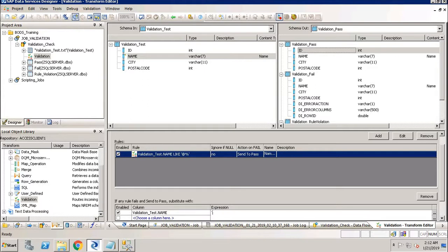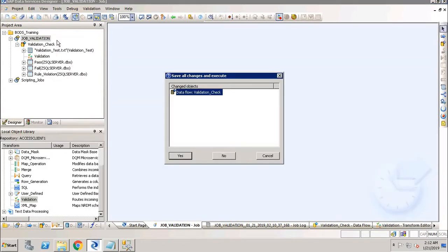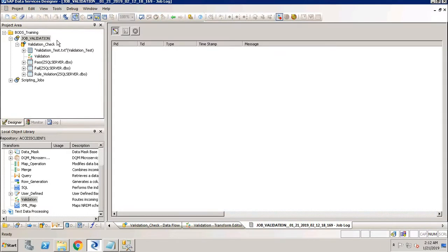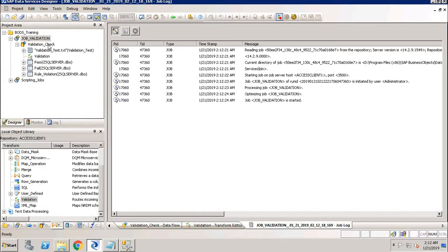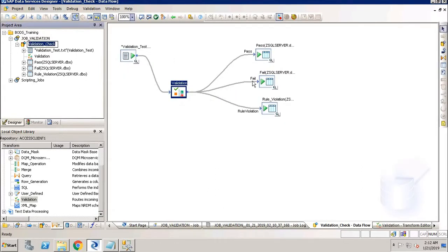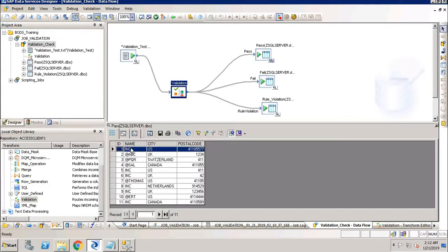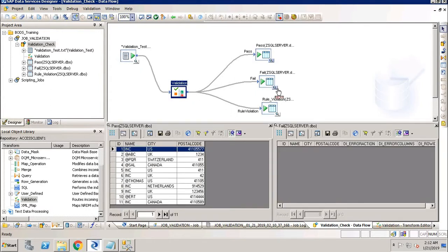Let's say we set the substitution value to 'IMC'. Now let me execute the job. Earlier the value was 'Raj', which was a wrong record — it has now been replaced with 'IMC'. This way you can easily distinguish between correct and incorrect records. The fail table will not contain anything; it will be empty.